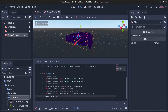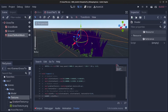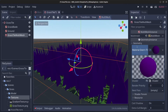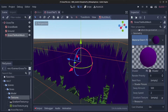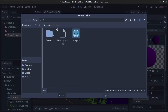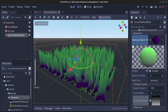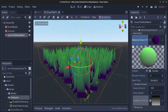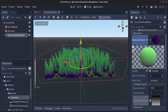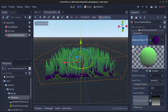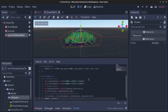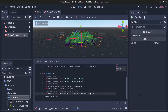Right now it looks very weird because we have not added the gradient texture yet. In the shader parameters go to the gradient texture, click on load, go to scenes, grass, textures, select the gradient texture, and click open. Now this looks a lot more like grass.